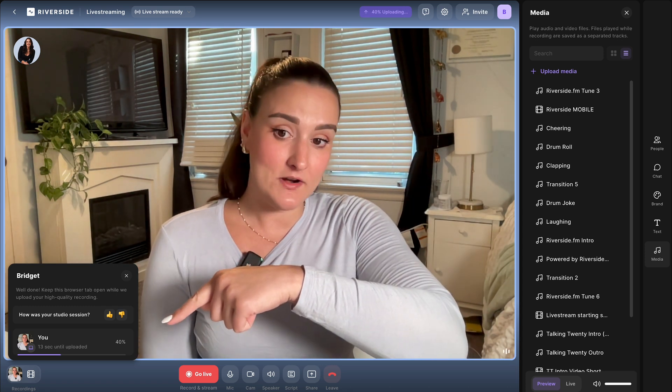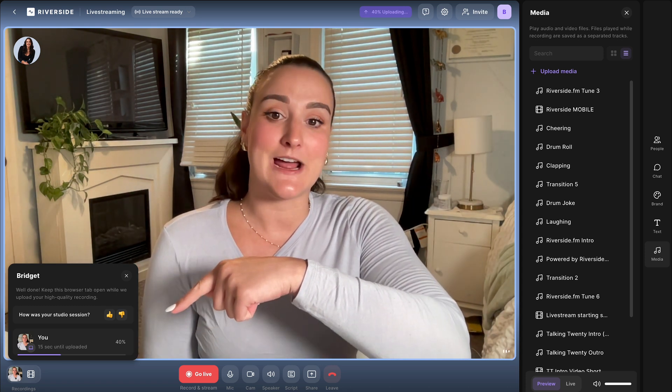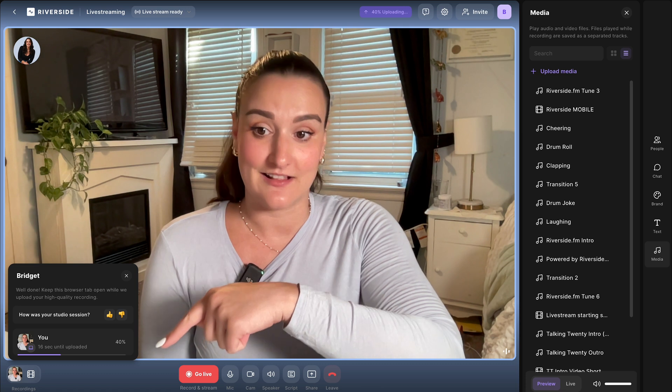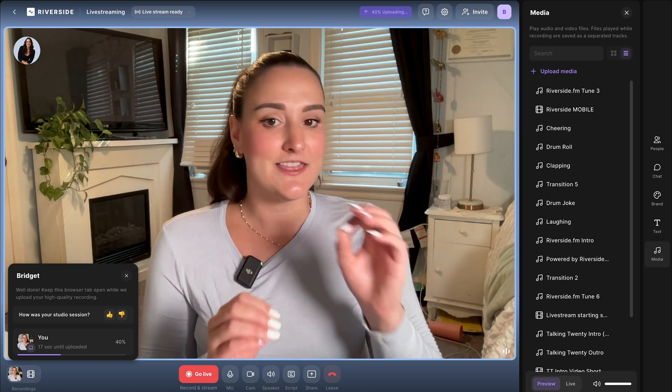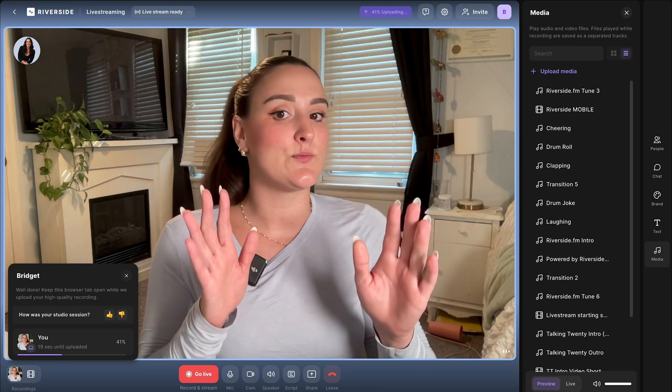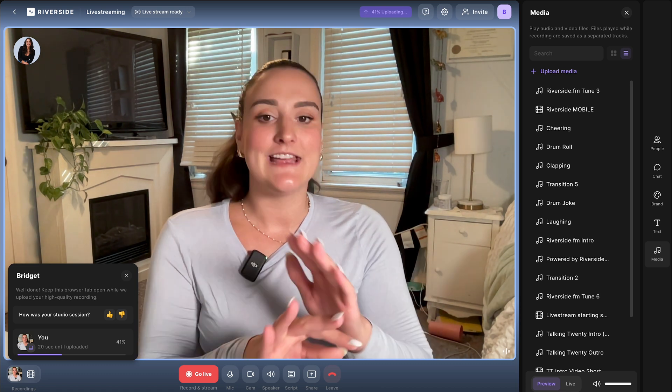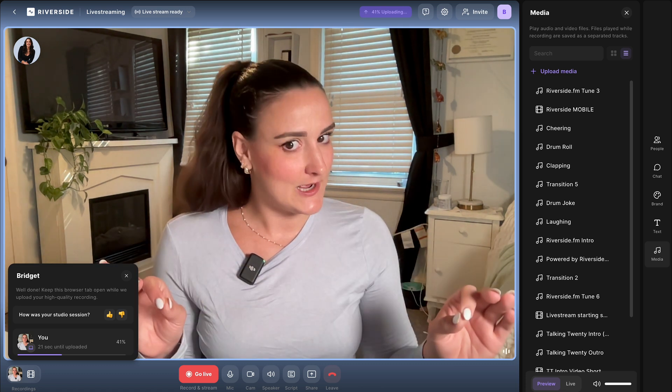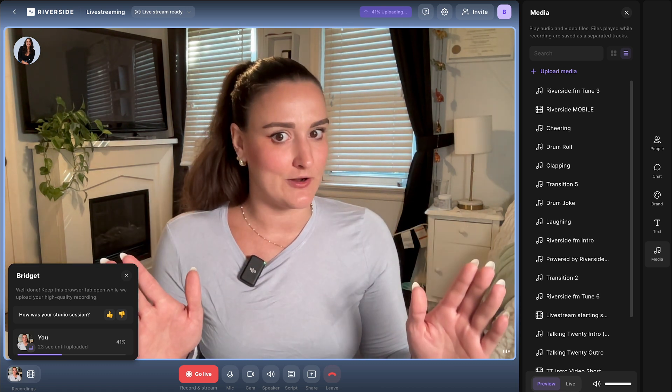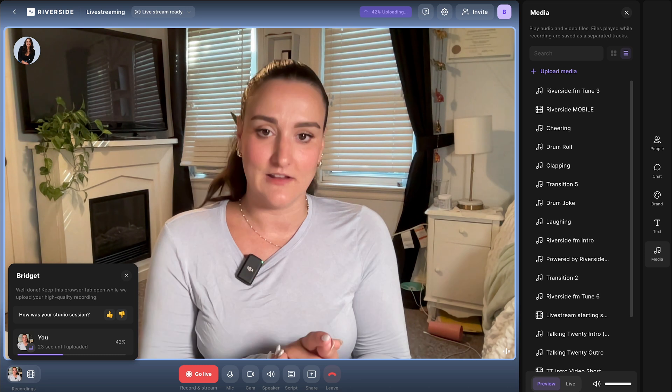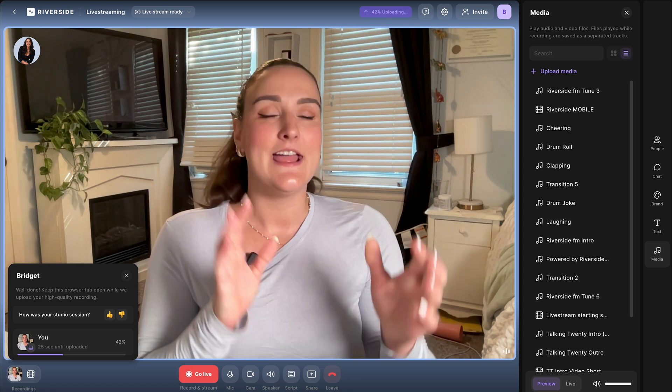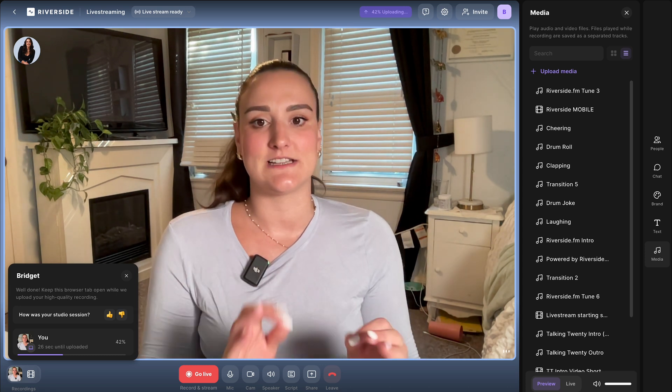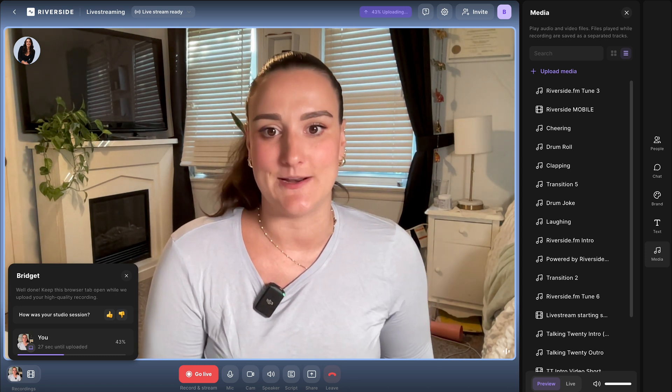This means that this recording is not going to take up any space on your computer. It all lives in the cloud and it will all be accessible on the Riverside platform.